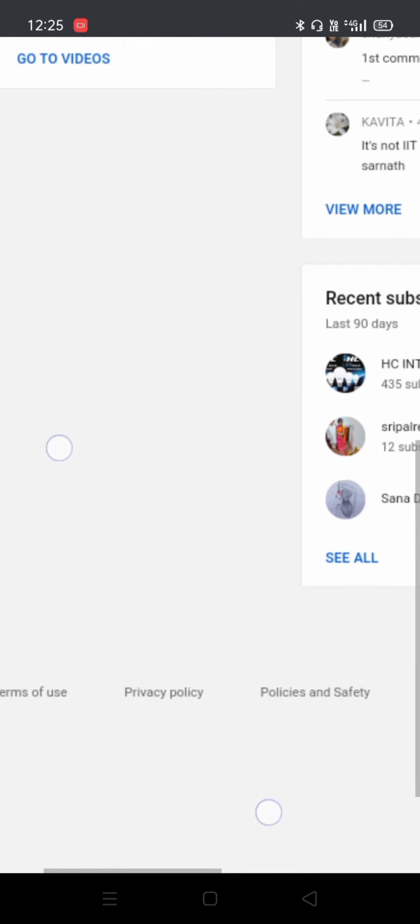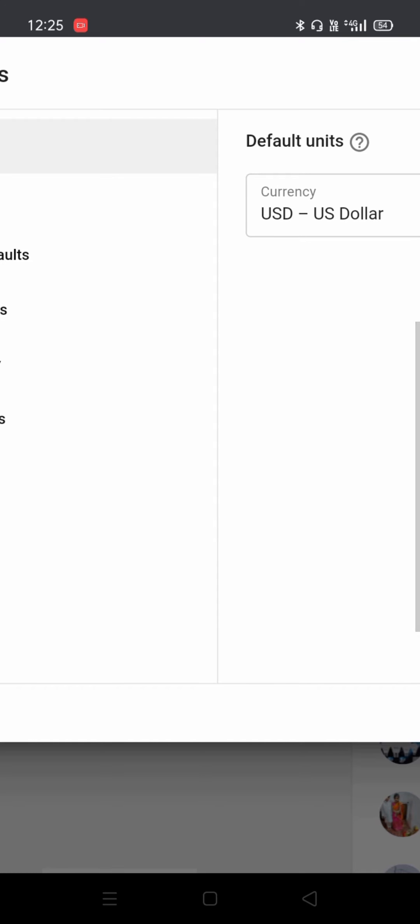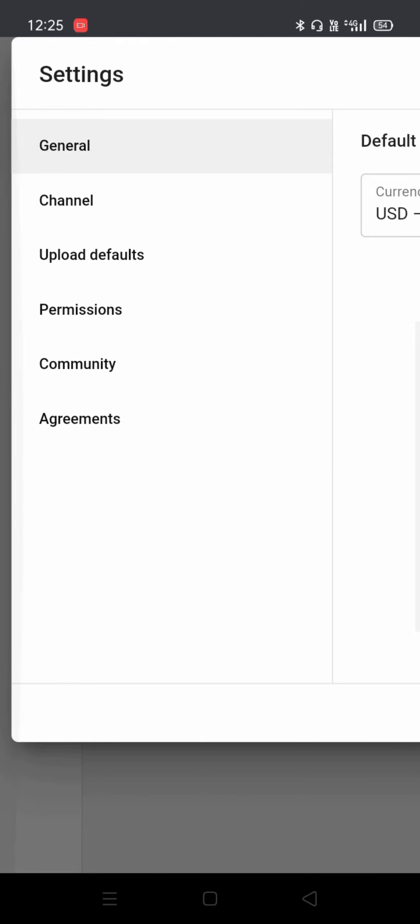As you can see at the corner, now you have to click on the settings icon.